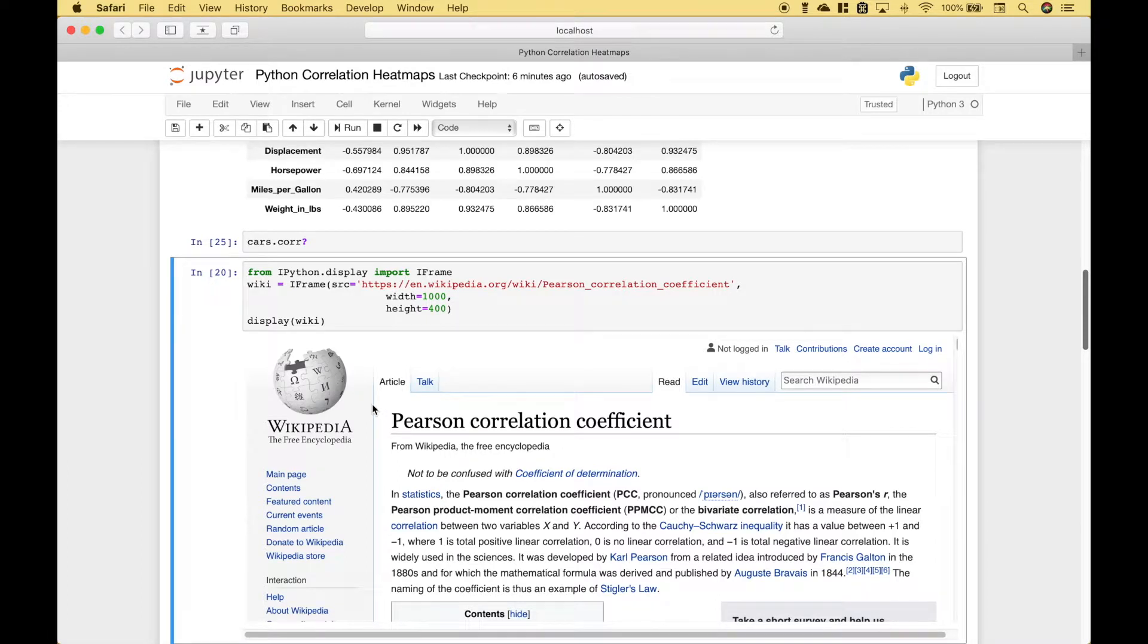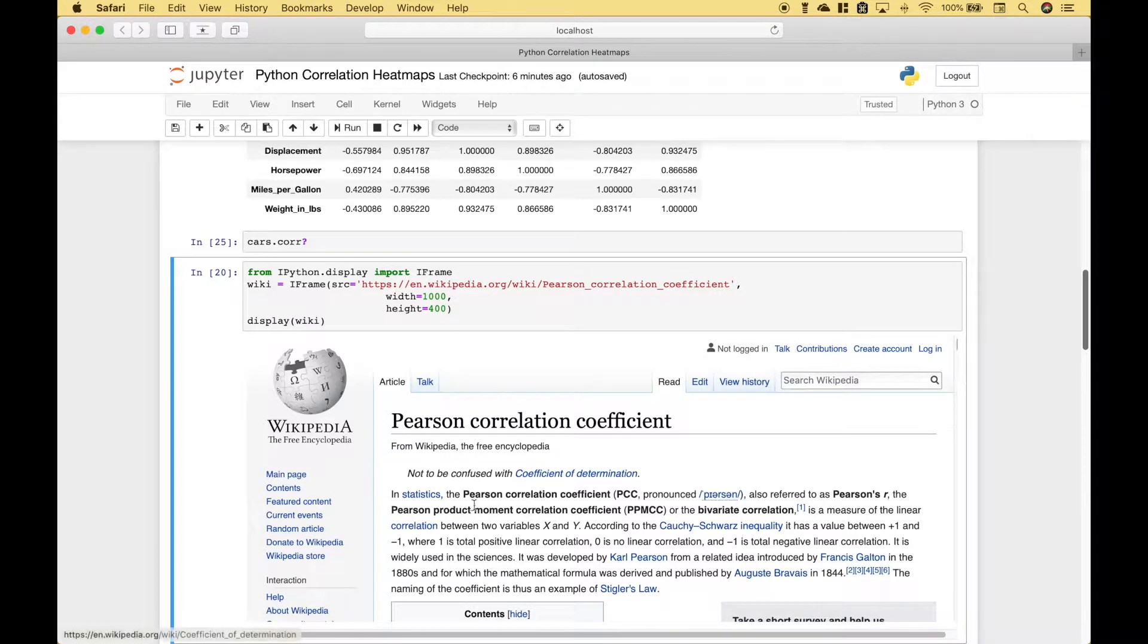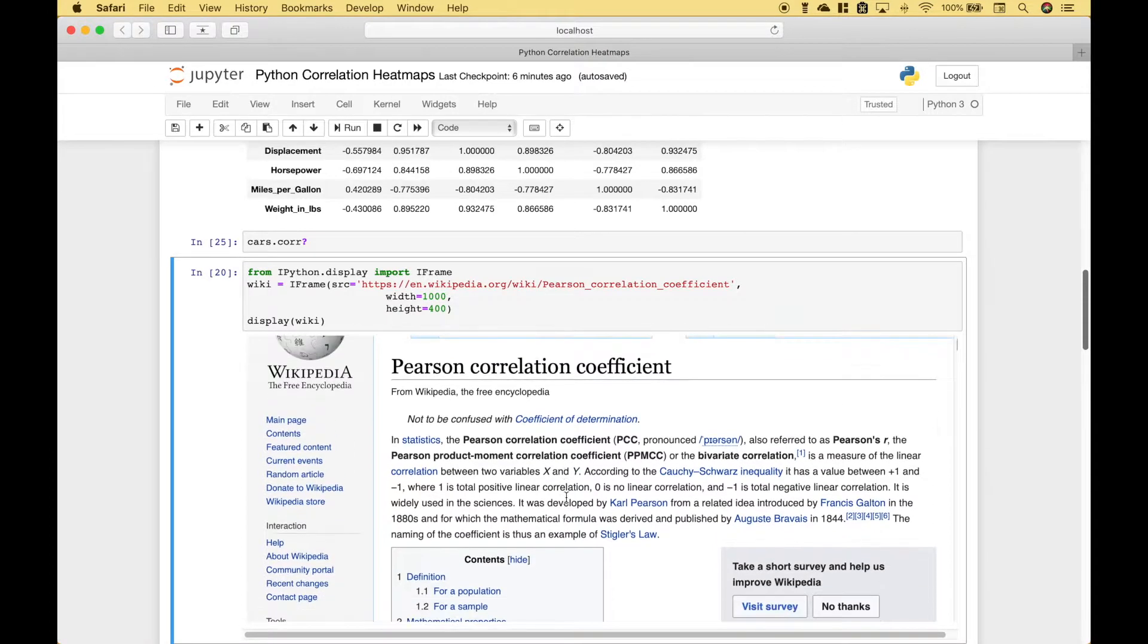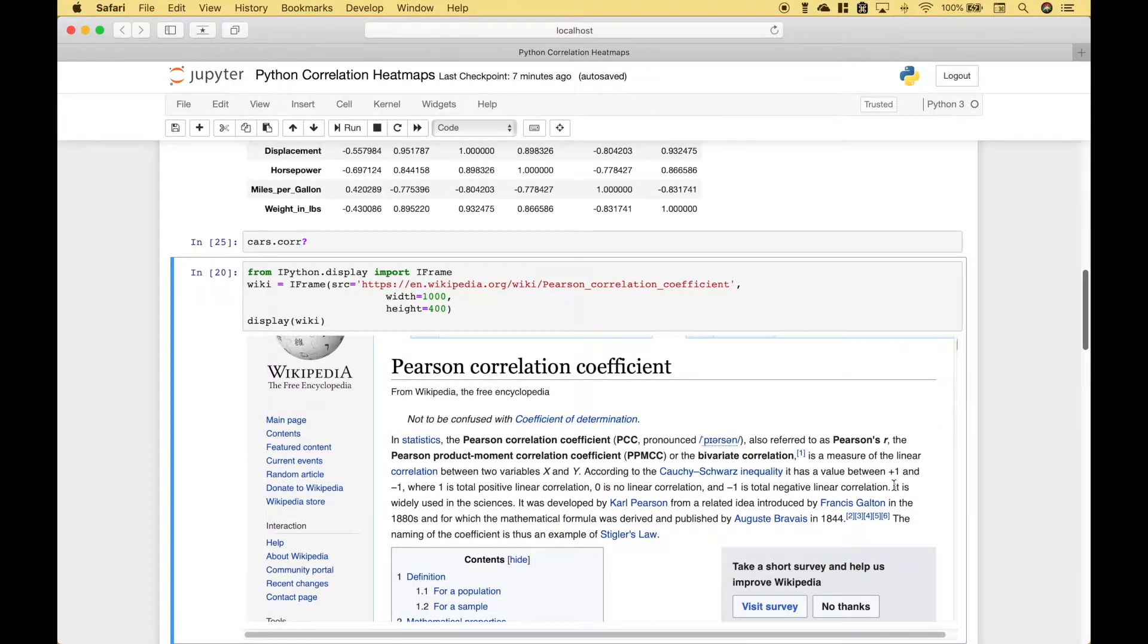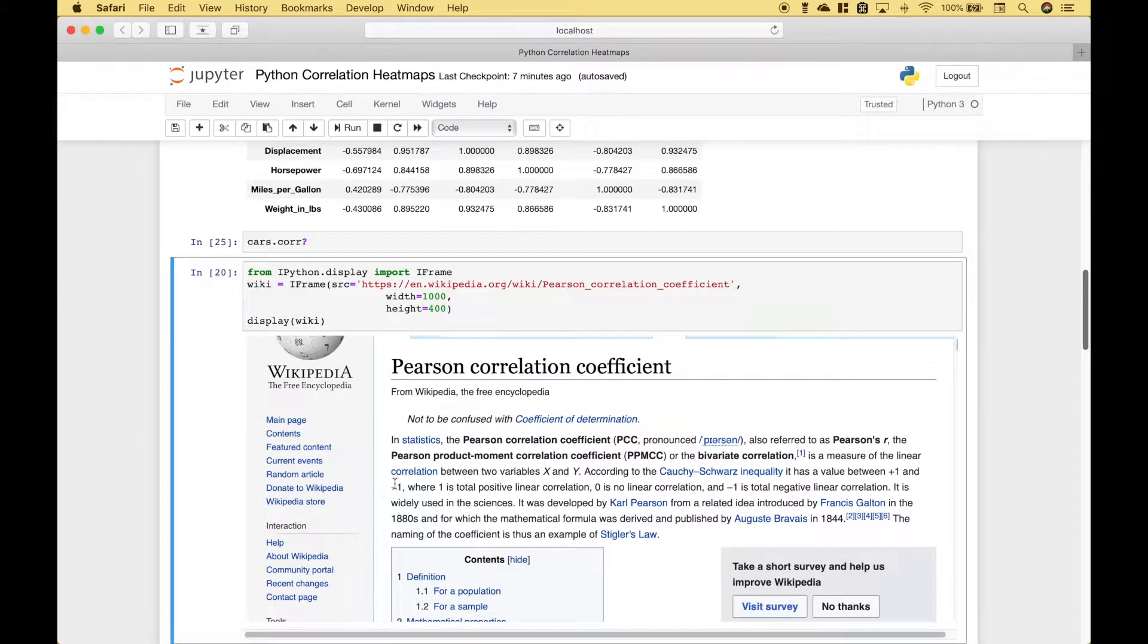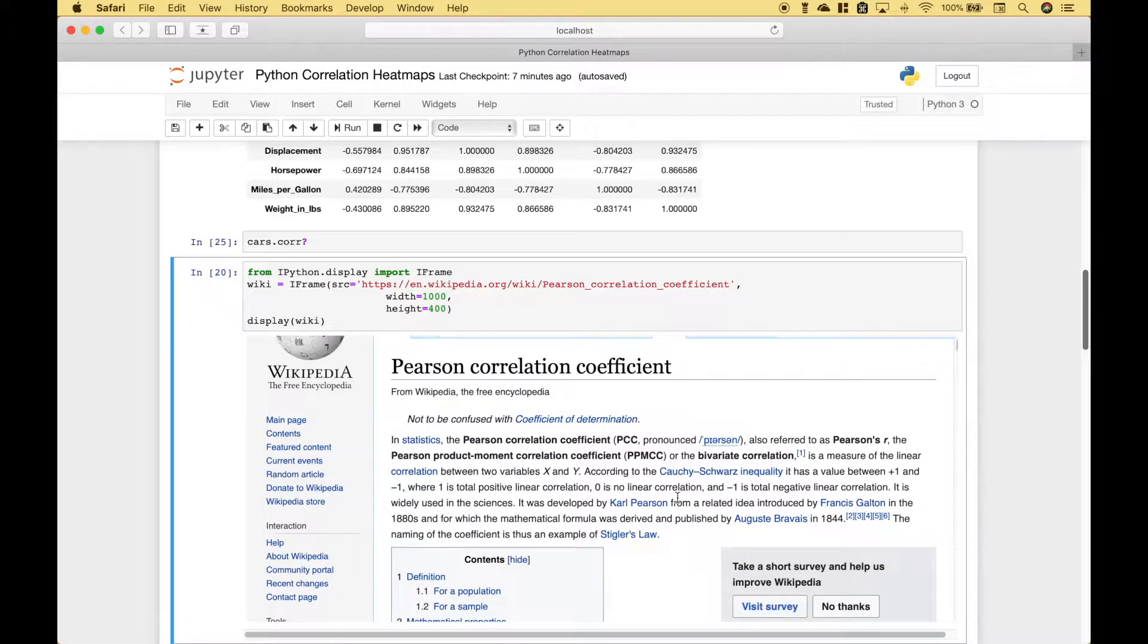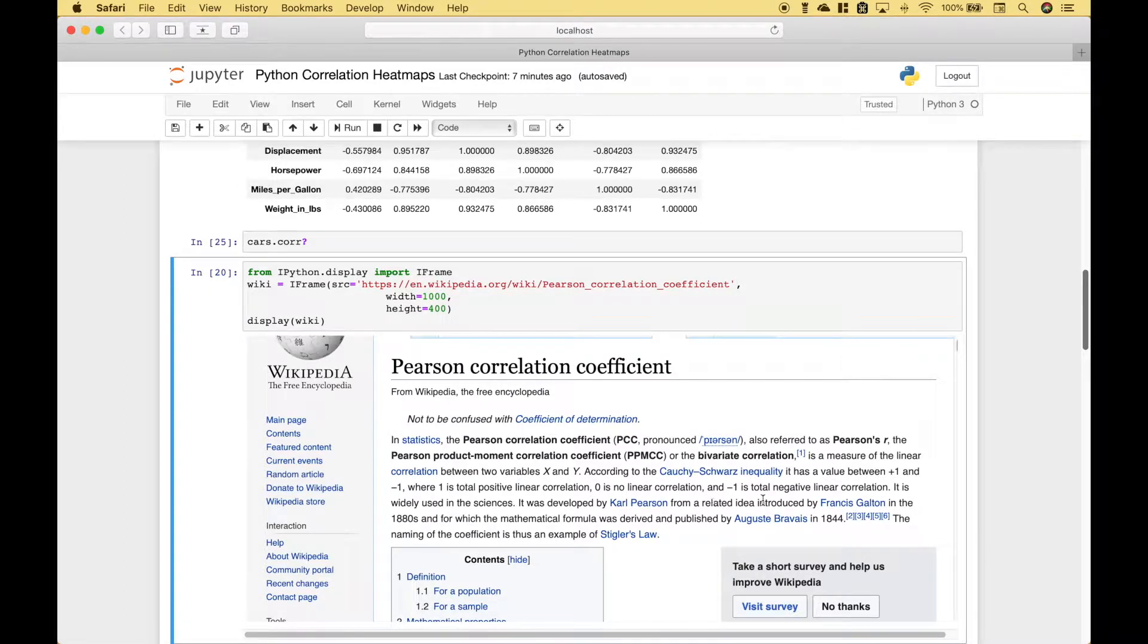If you're curious about the Pearson correlation coefficient, here we have included some information from the Wikipedia article. Note that the correlation goes from plus 1 to minus 1, where 1 is total positive linear correlation, 0 is no linear correlation, and negative 1 is total negative linear correlation.